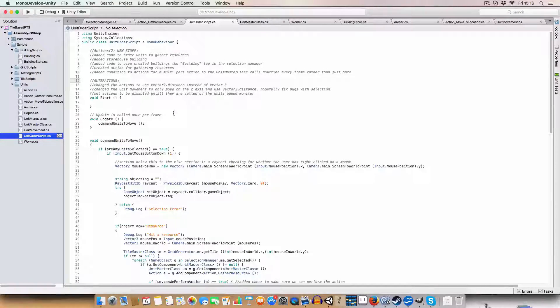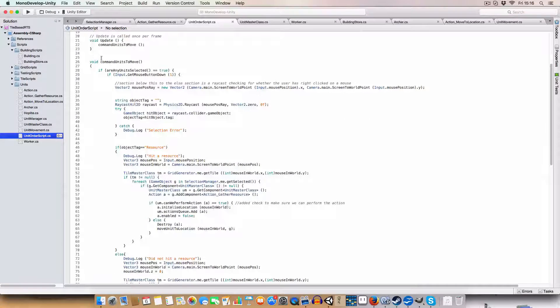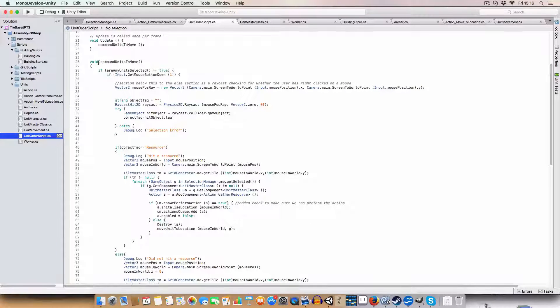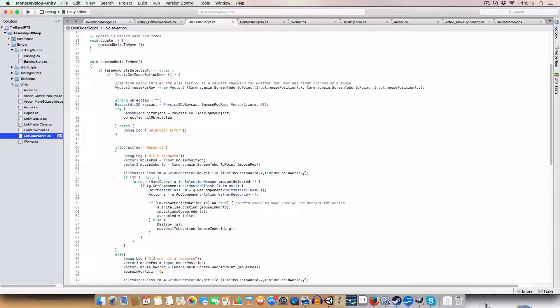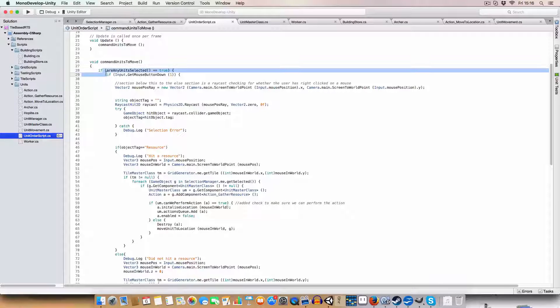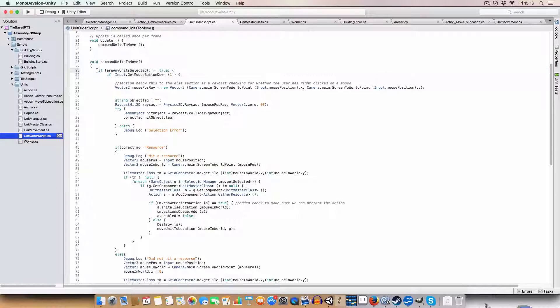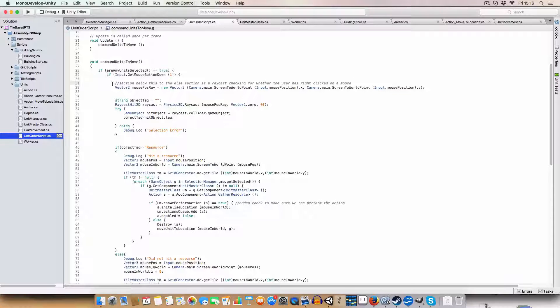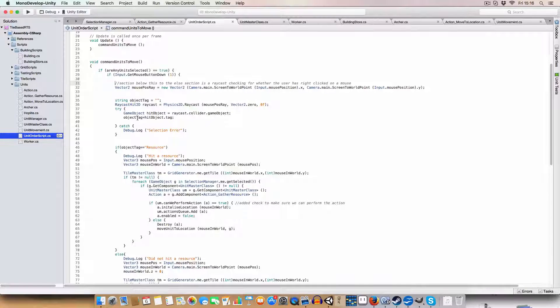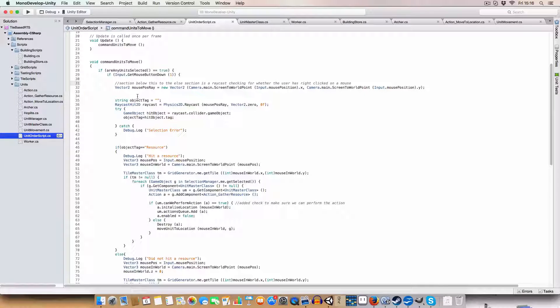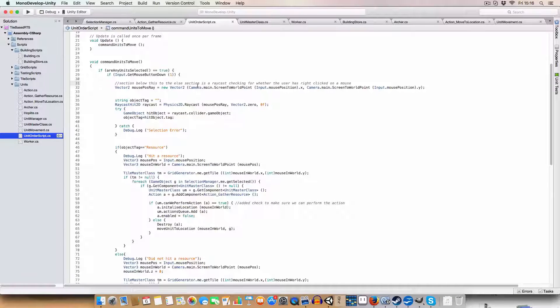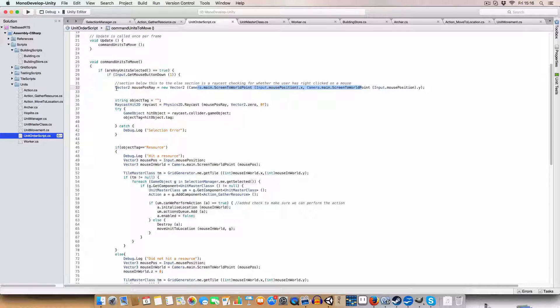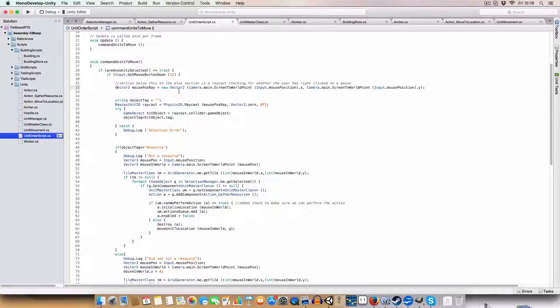So first off made a couple of changes to the how we command units to move method in the unit auto script. So basically we're still checking if we've got unit selected and if we press the right mouse button, but this time we basically fire a raycast to the mouse position when it's converted to a world position, as done here, which we use as a vector2 because we only need the X and Y coordinates.